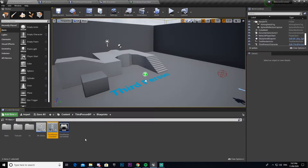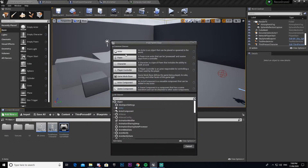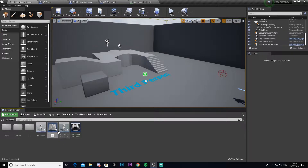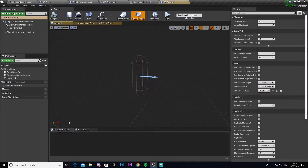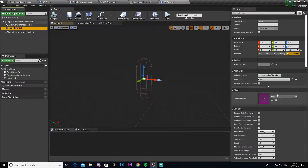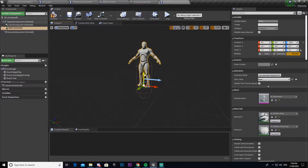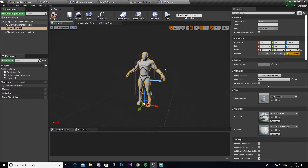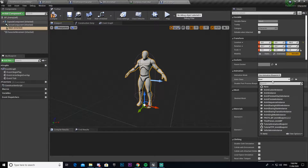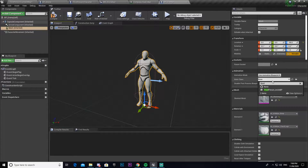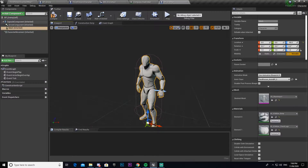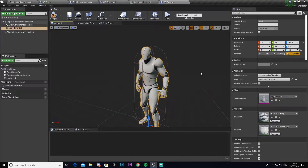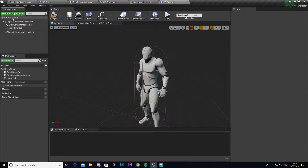Now I'm going to make a new character — I'm going to copy paste my player character, but actually we don't even need all that code so I'll just make a new character. I'm going to call this 'BP_Enemy', open that up, come to the mesh, give it a mannequin just so you can see it. I'll drag it down 90 so it fits inside, and then under animation class add the third person animation to it.